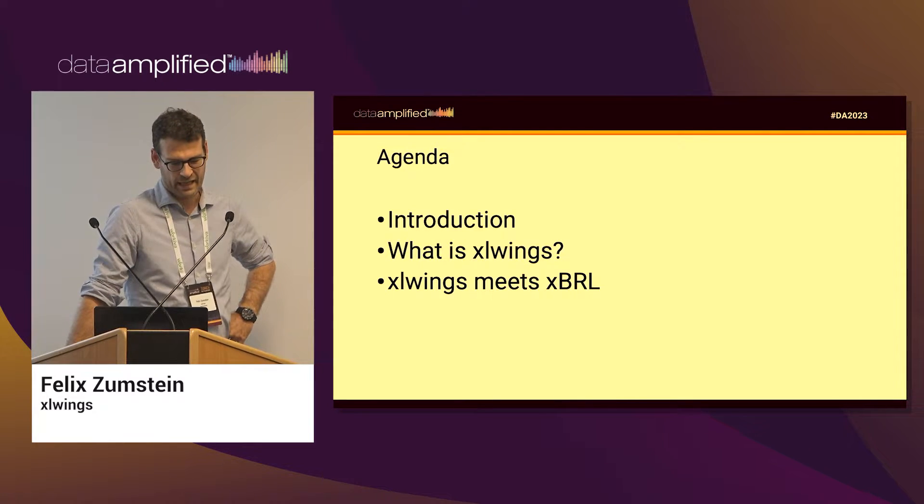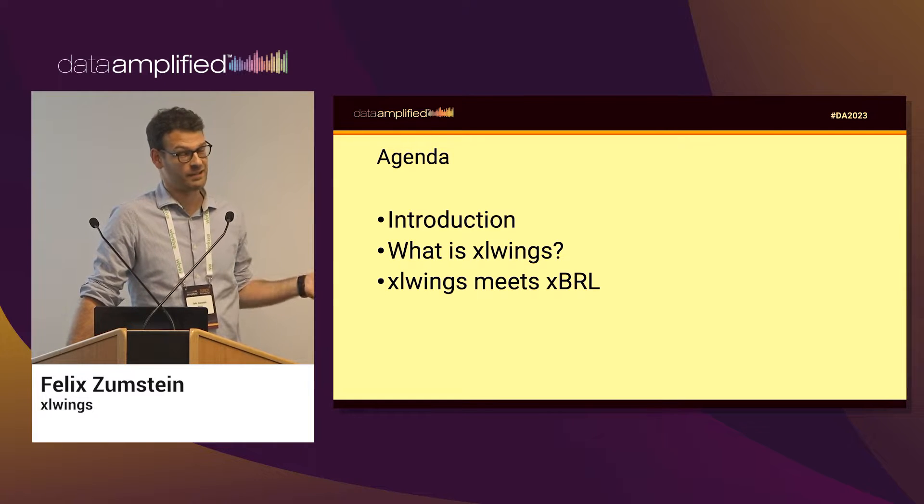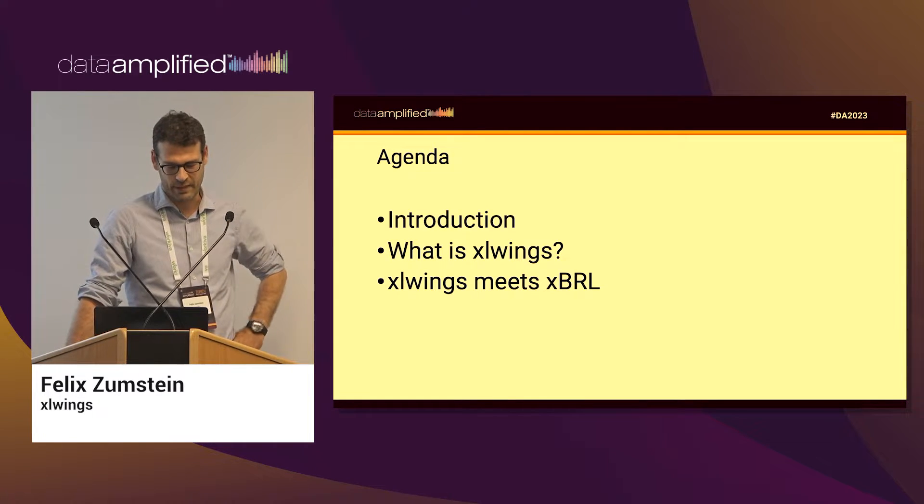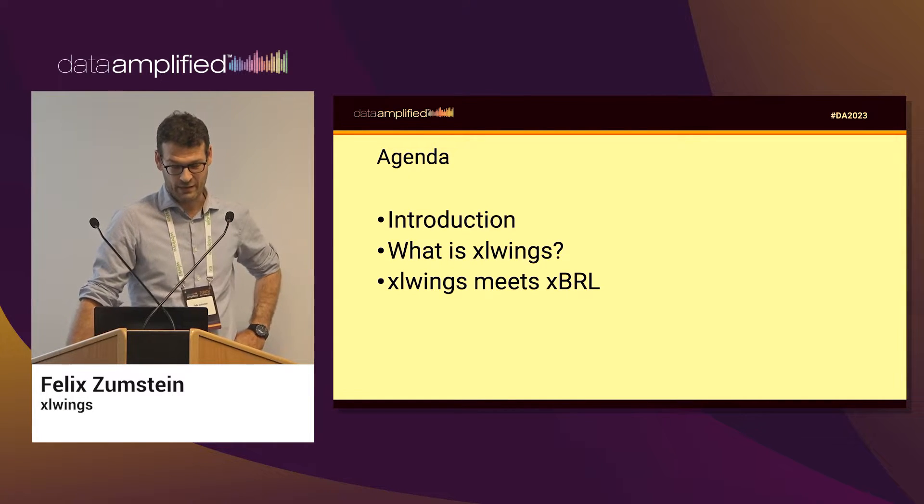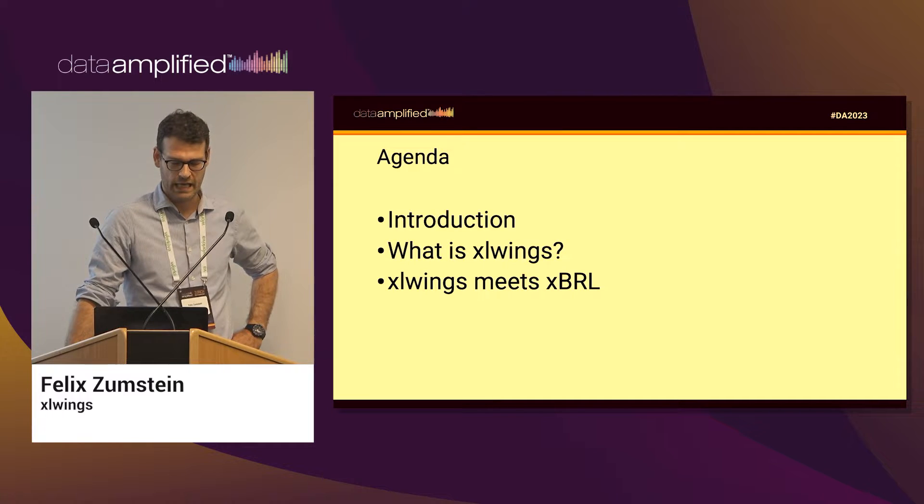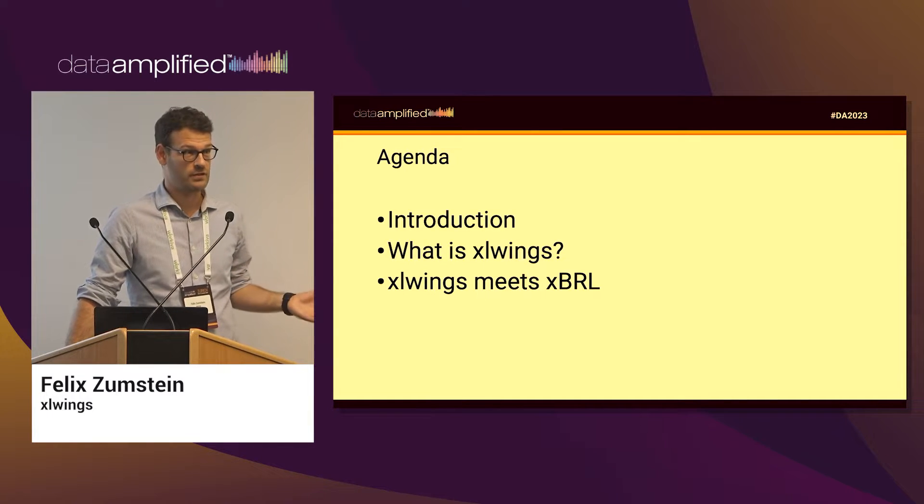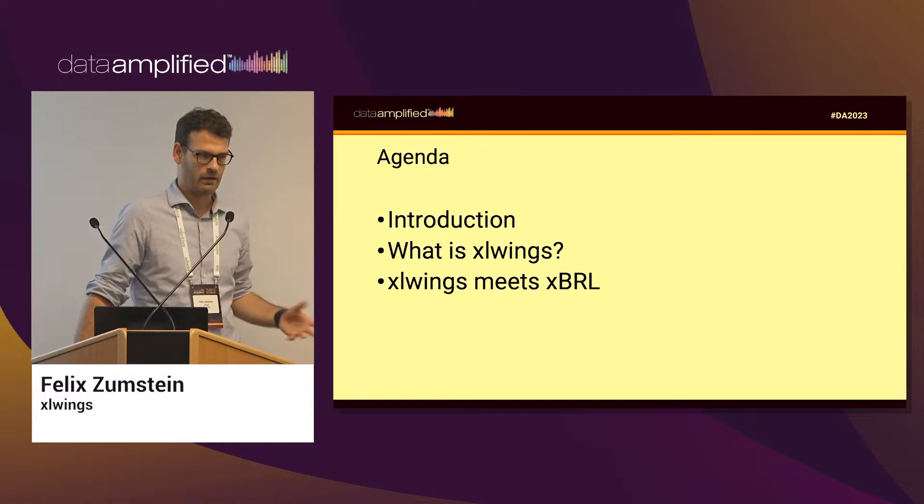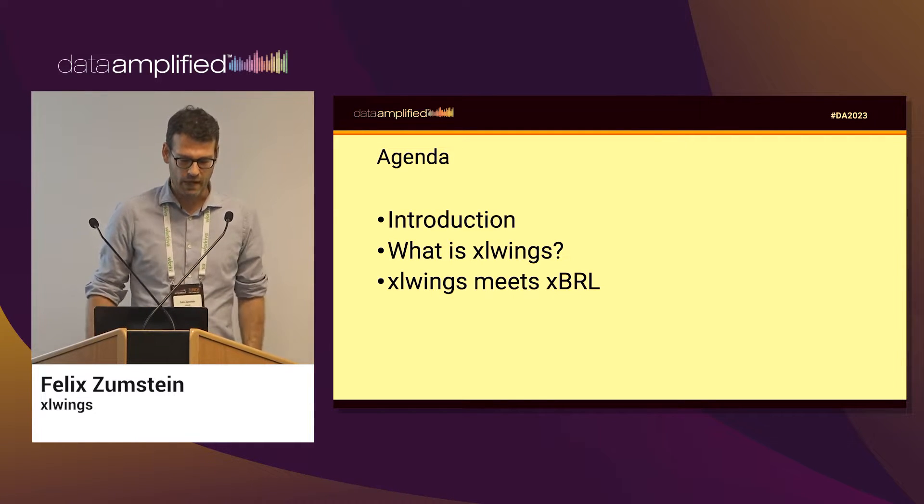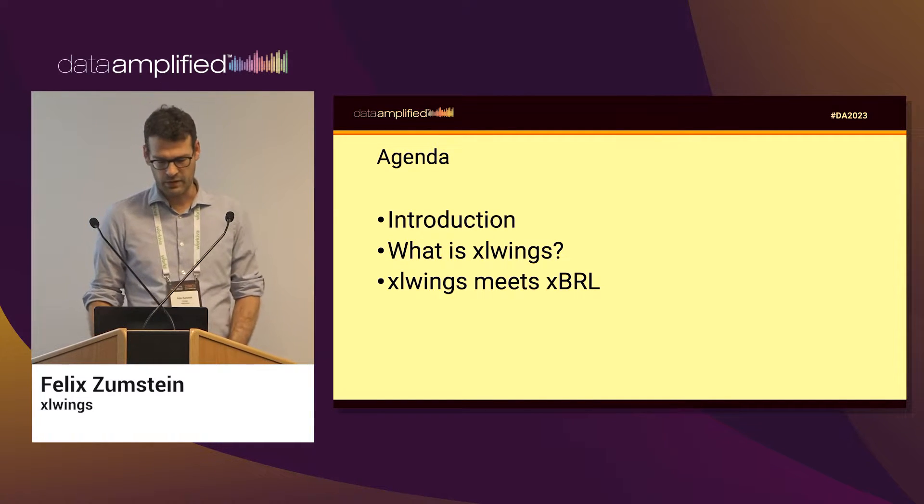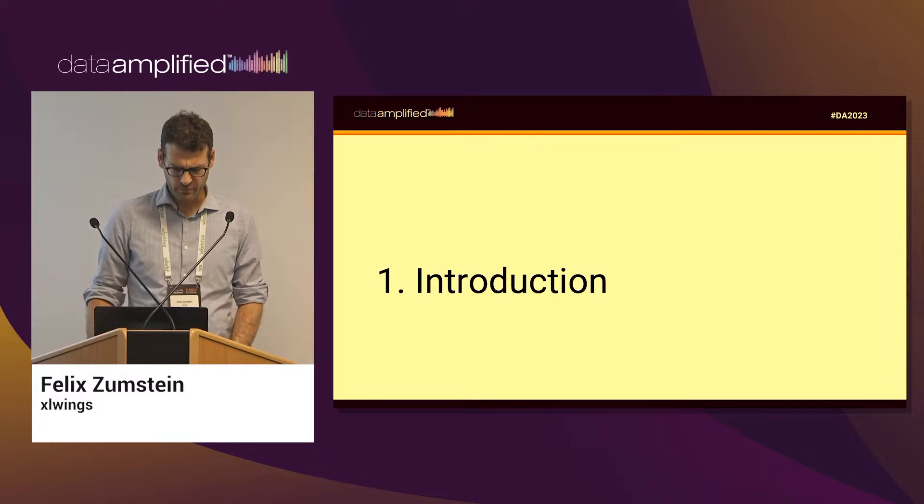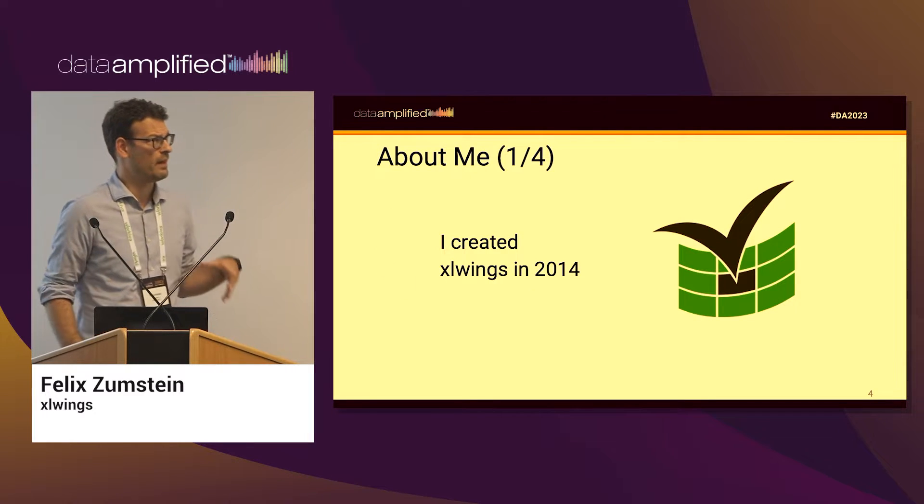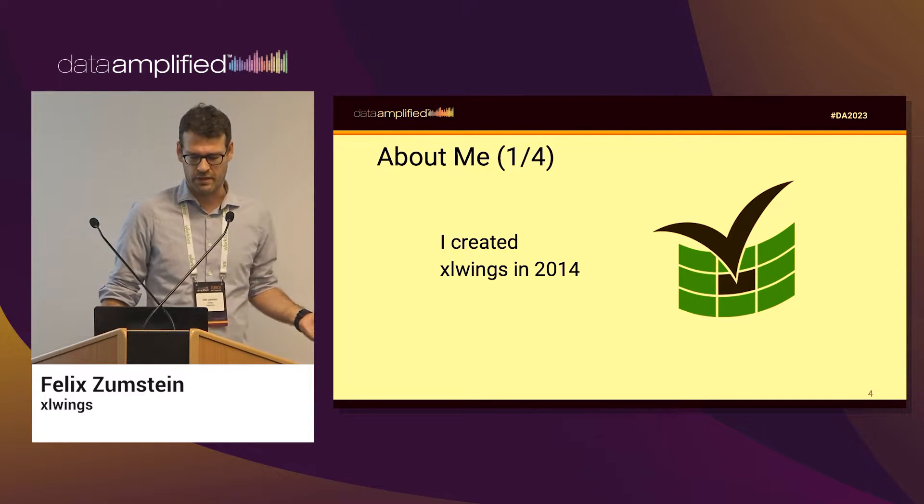Yeah, I'm just going to introduce myself because I'm guessing you haven't heard of what I'm doing. Then I'm going to introduce to you what XLWings does, and then I'm going to show you how you can marry XLWings and XBRL and produce automated reports.